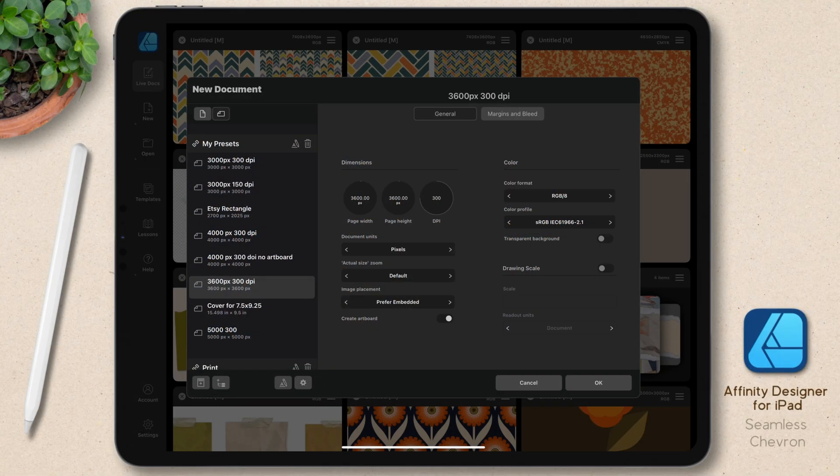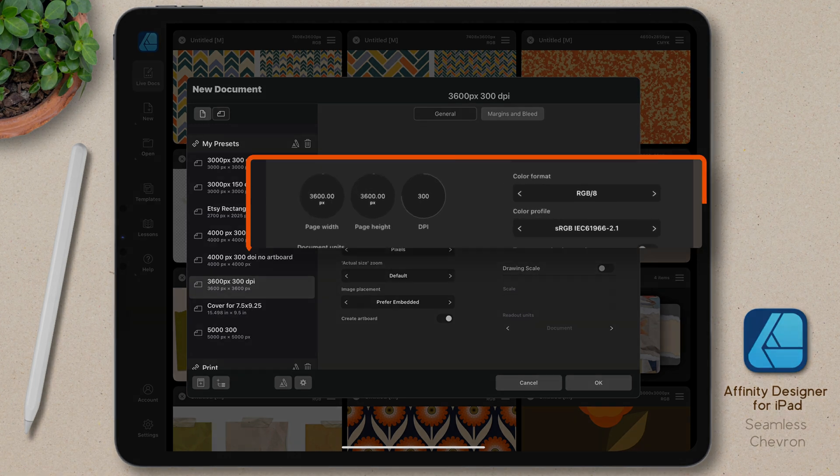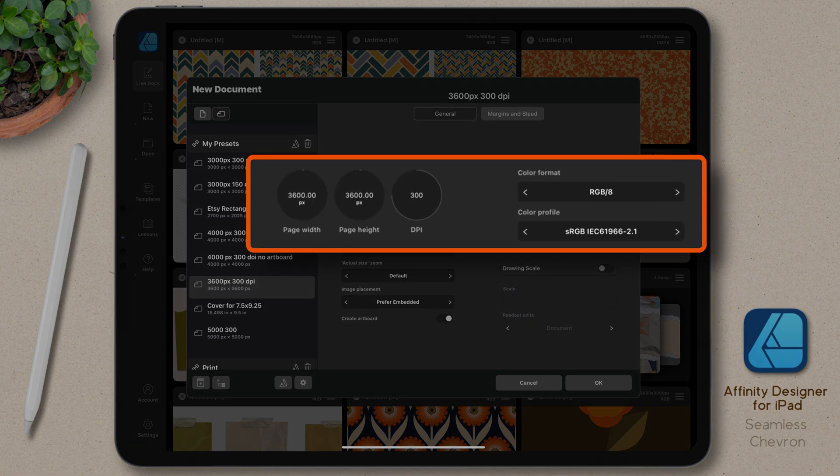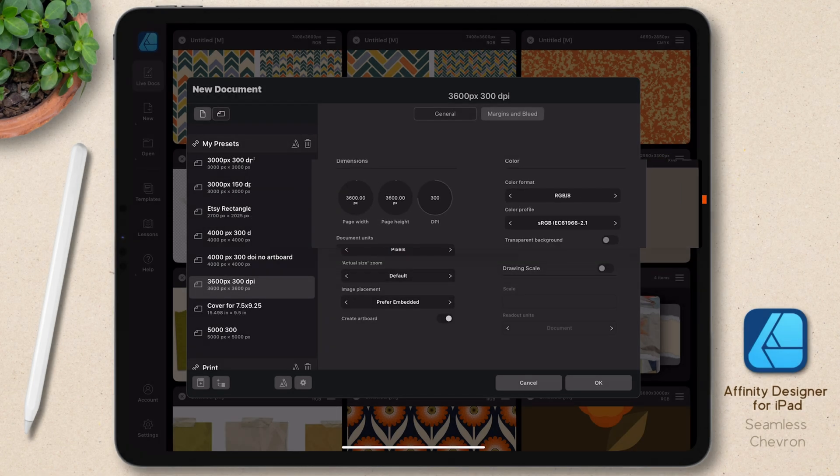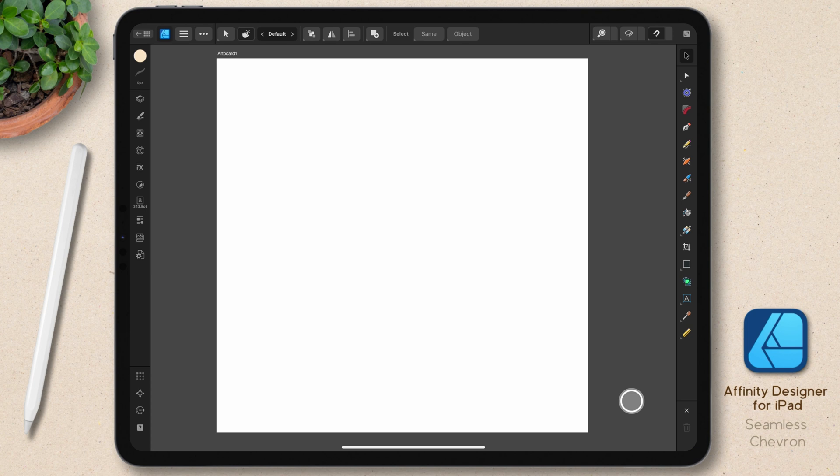There's nothing unique about setting up the canvas for this design. I just want to make sure it's the right resolution for my print-on-demand sites, and that it's one that a motif can easily be divided into. So I'm going to create a 3600-px² canvas set to 300 dpi with a color format of RGB.